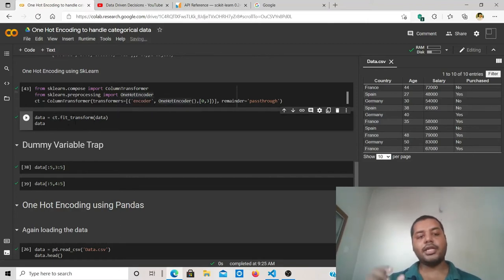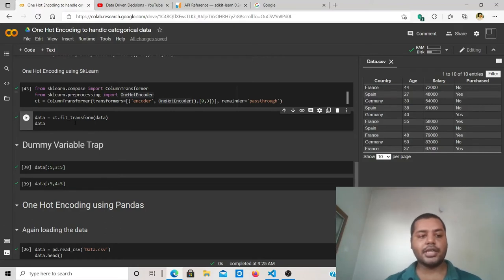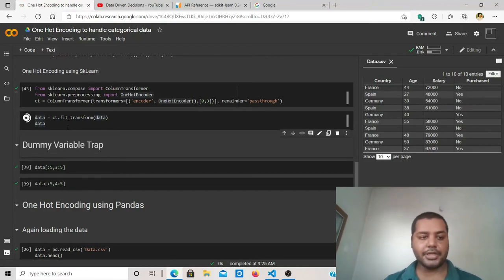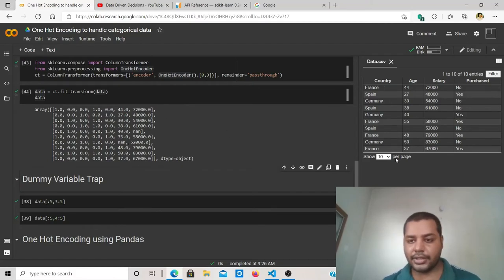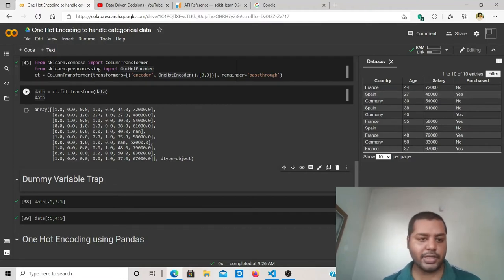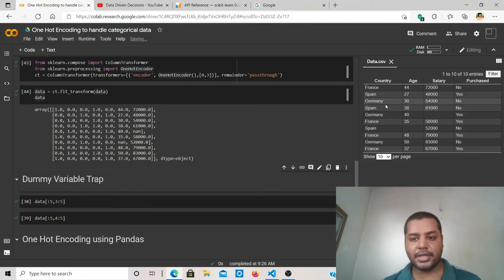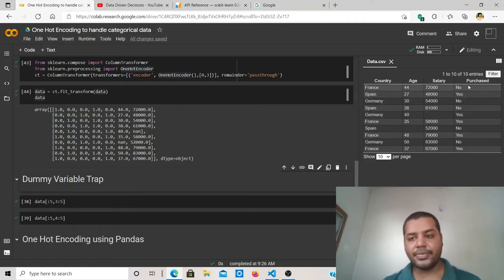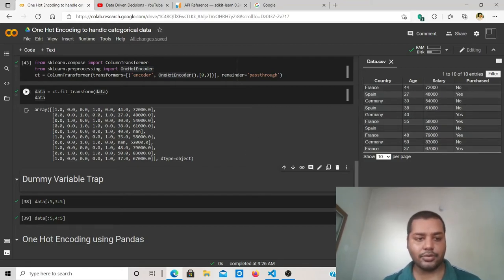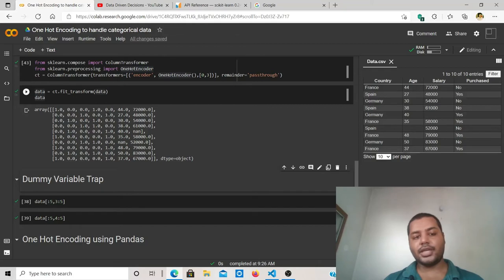Using fit_transform: fit performs the underlying method and transform converts the data as needed. After fit_transform, you can see the country column has been converted into three columns. Whenever there is France it gives you 1, whenever there is Spain it gives you 1 in its column, and similarly for Germany. The country column is split into three corresponding columns. In the purchased column, yes becomes 1 and no becomes 0.